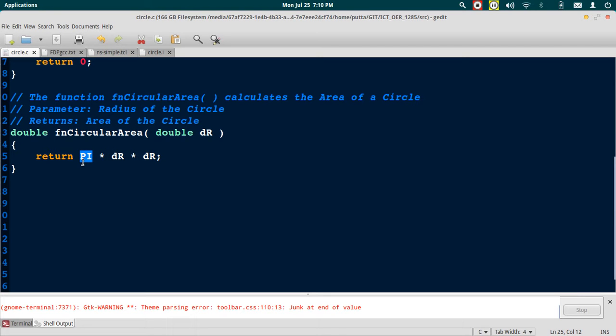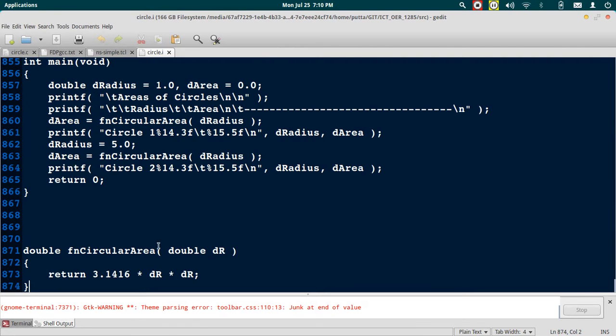But after pre-processing you can see that PI has been replaced with 3.1416. So this shows that macro substitution also happens during pre-processing.